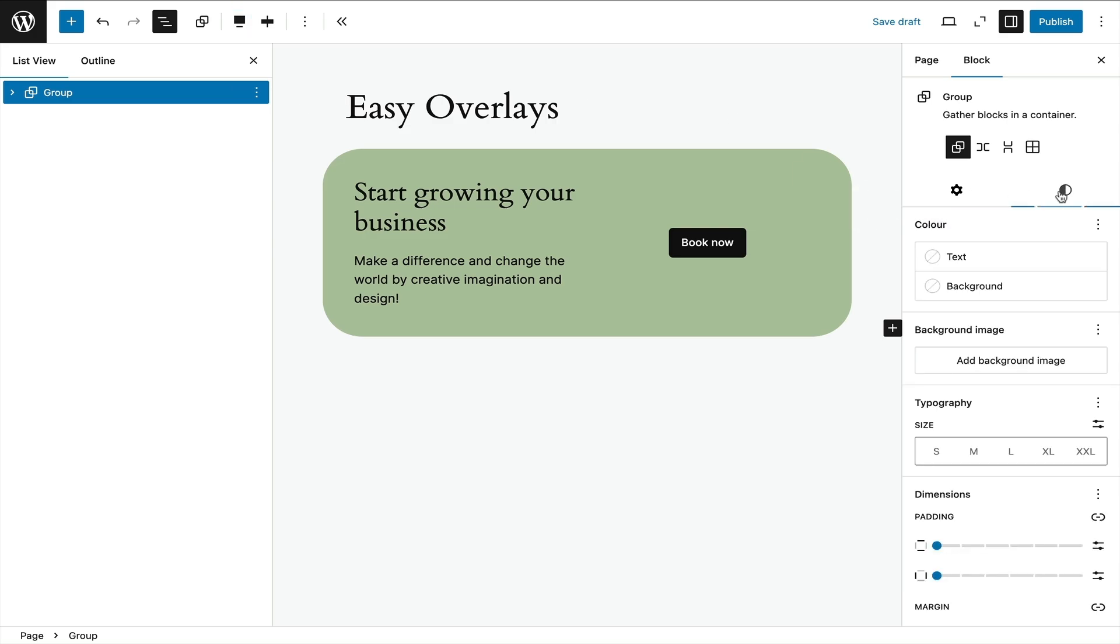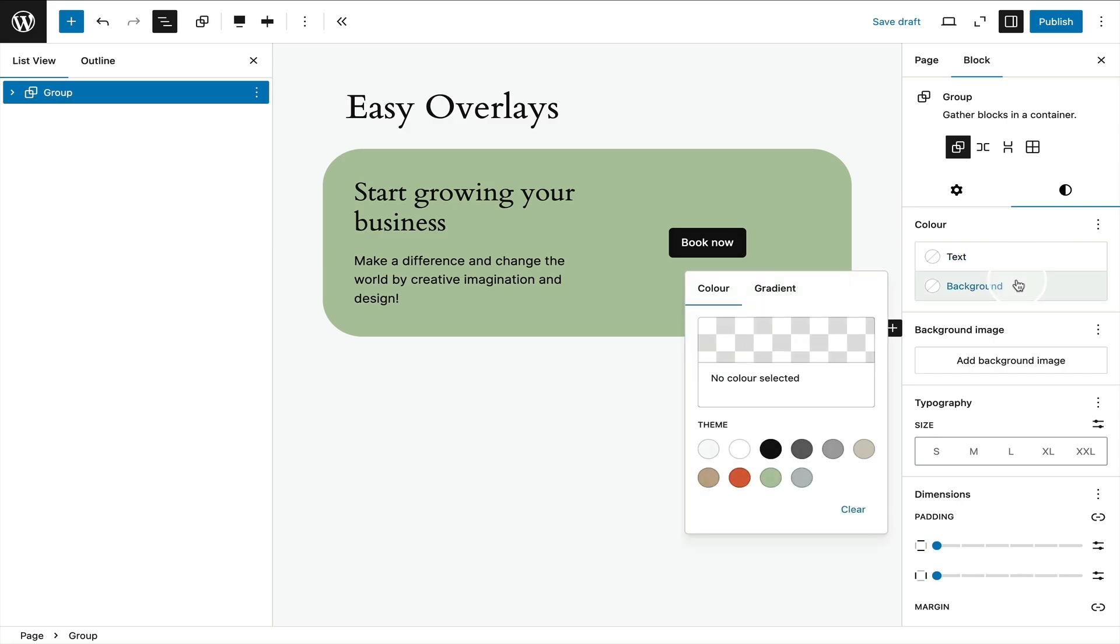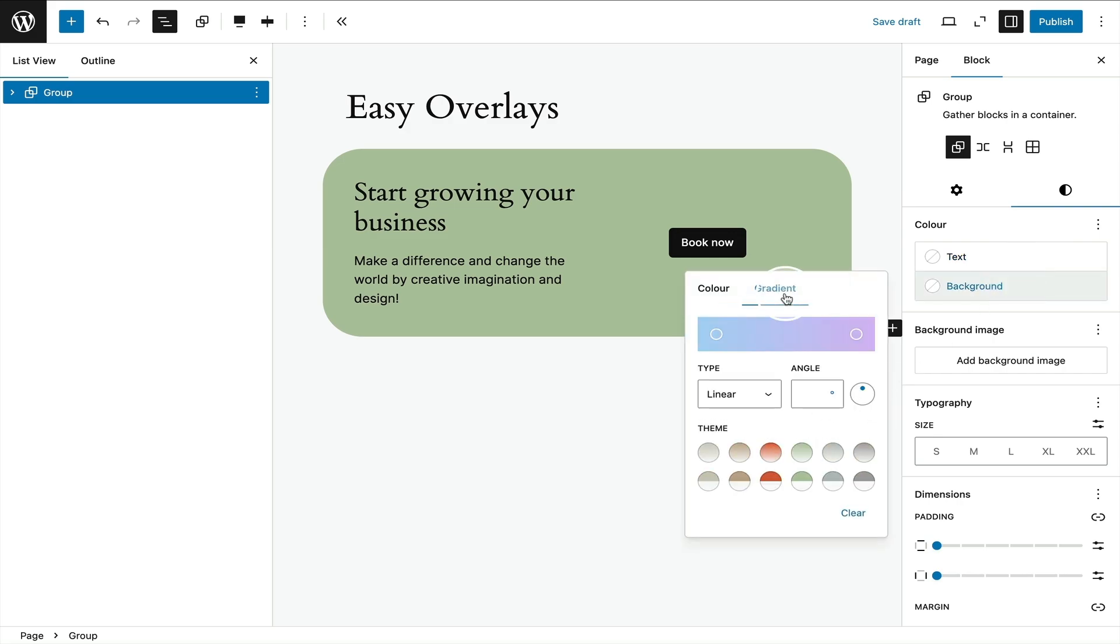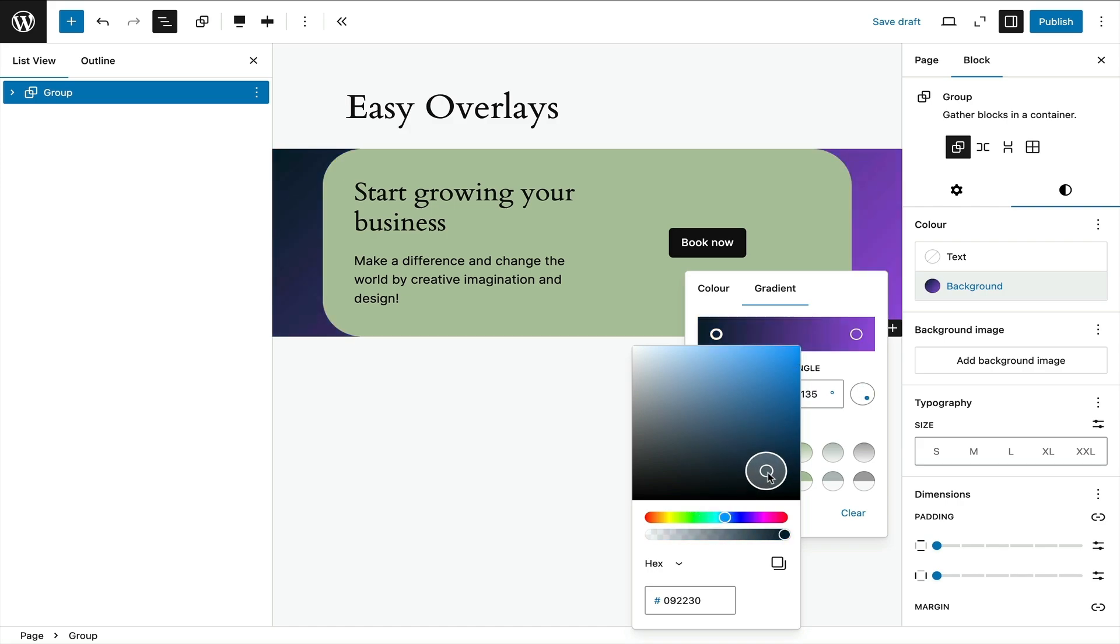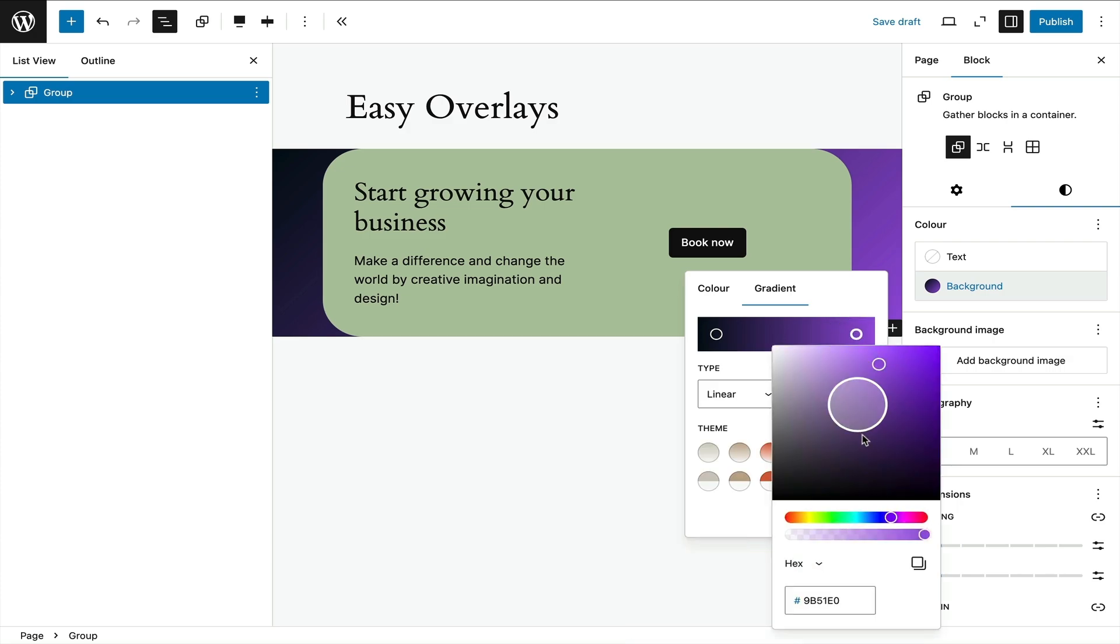I'm going to select the styles icon over on the right. Now remember I have the group block selected and I'm going to click on gradient in the color picker. You see I've got two control points here. In the left one I'm going to make that black, and in the right one I just click on that and I'm going to make that fully transparent, so white essentially.